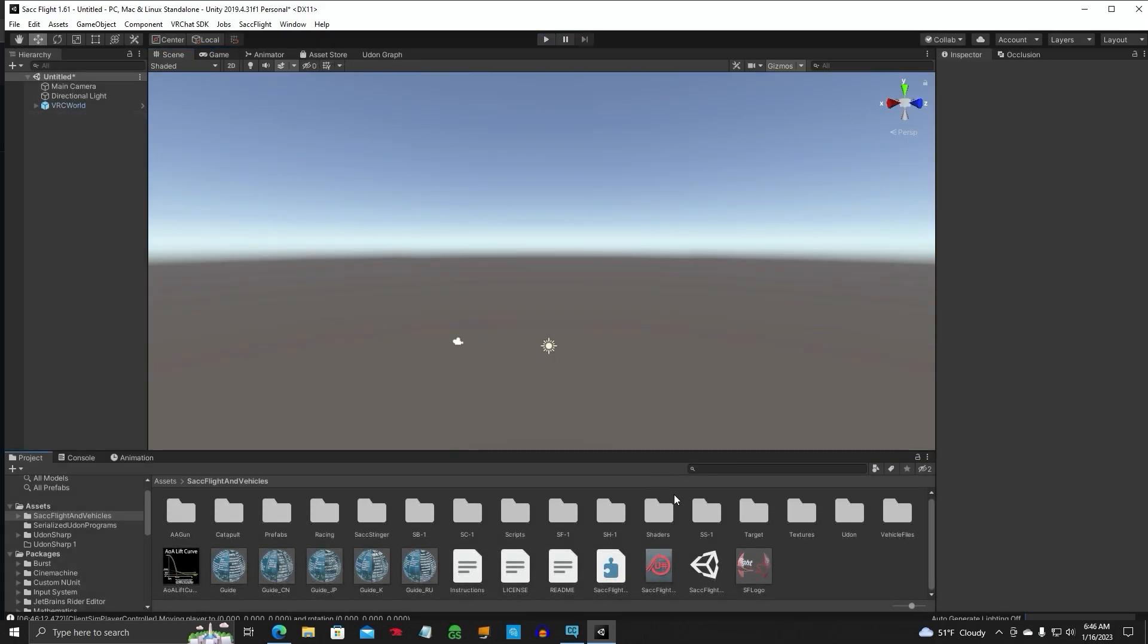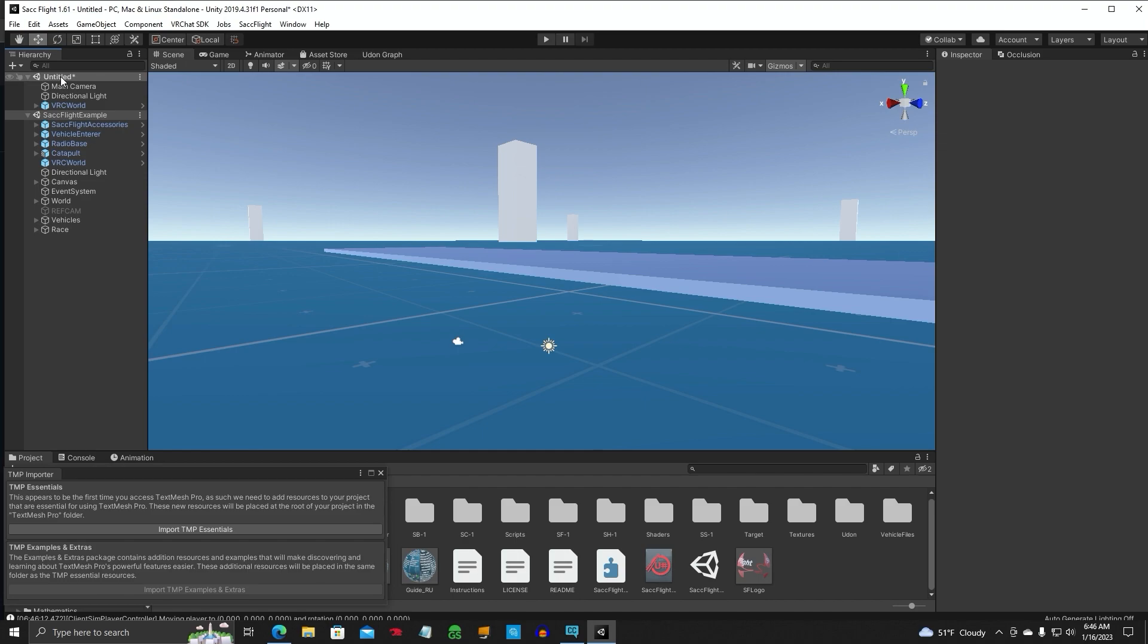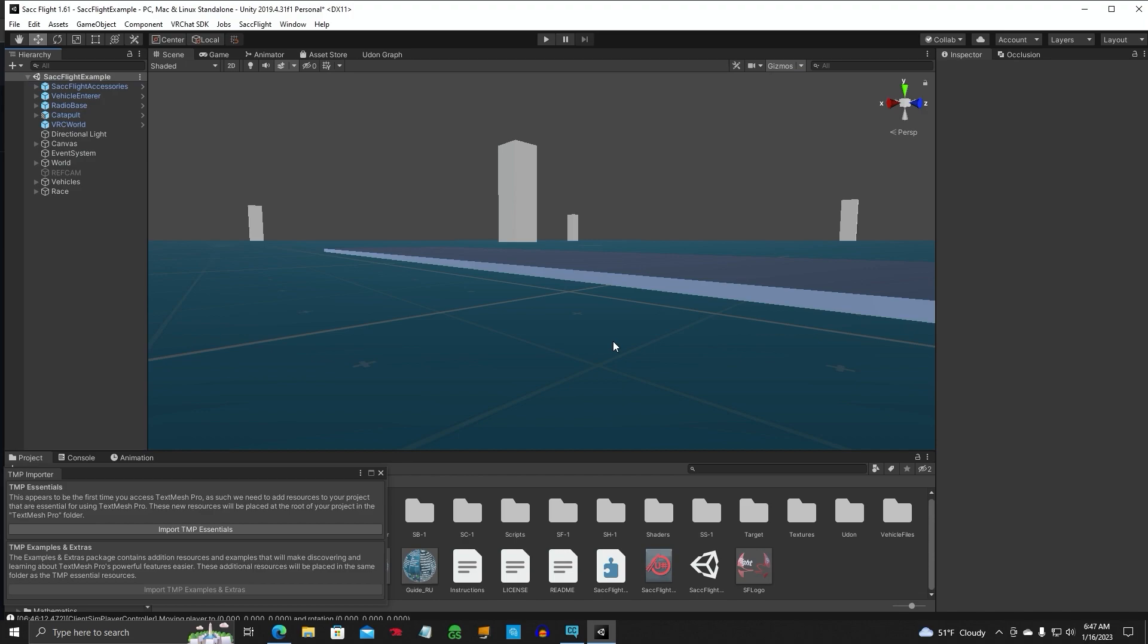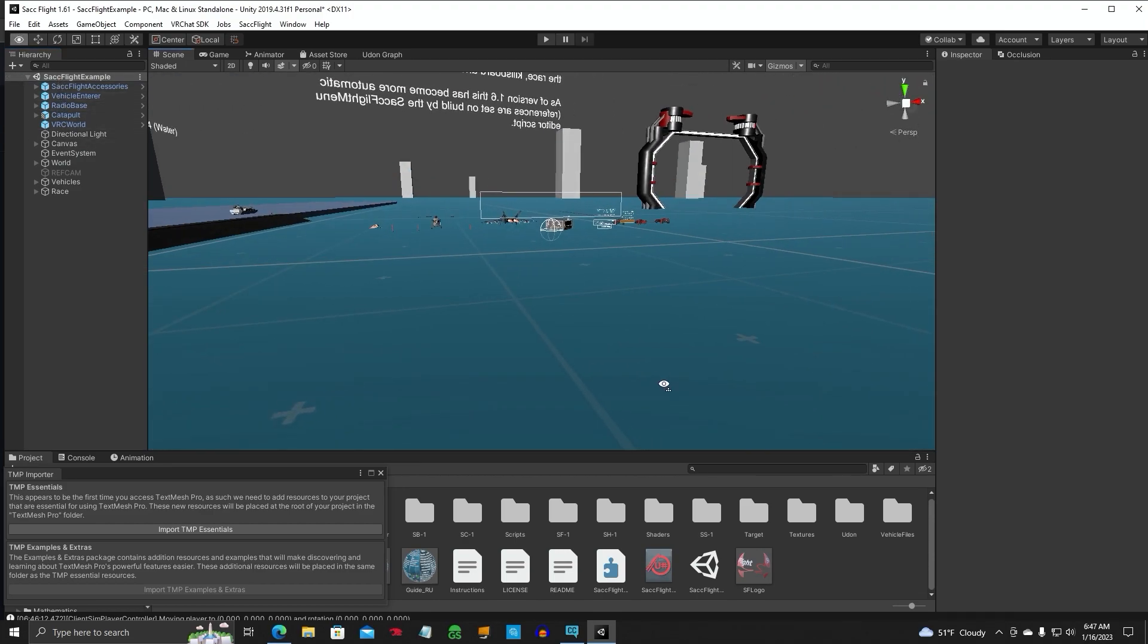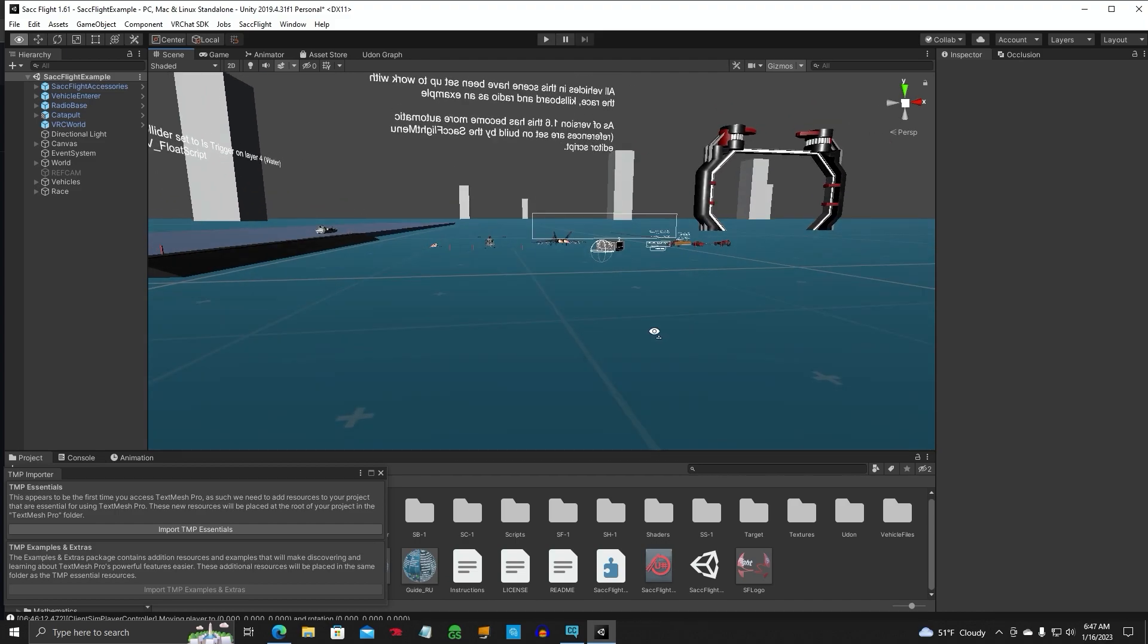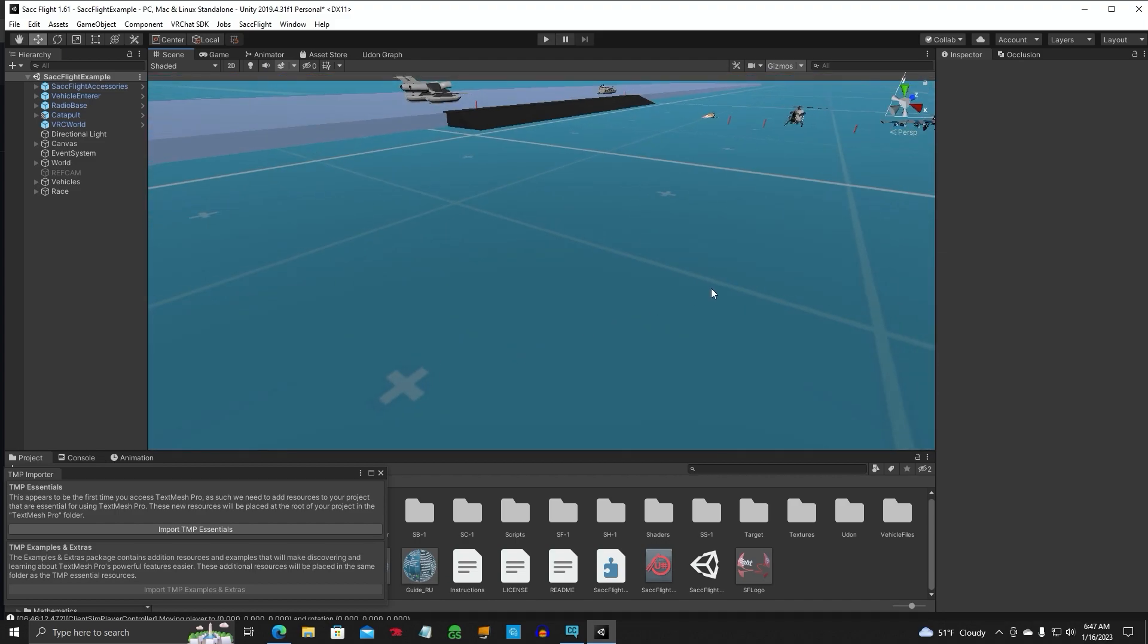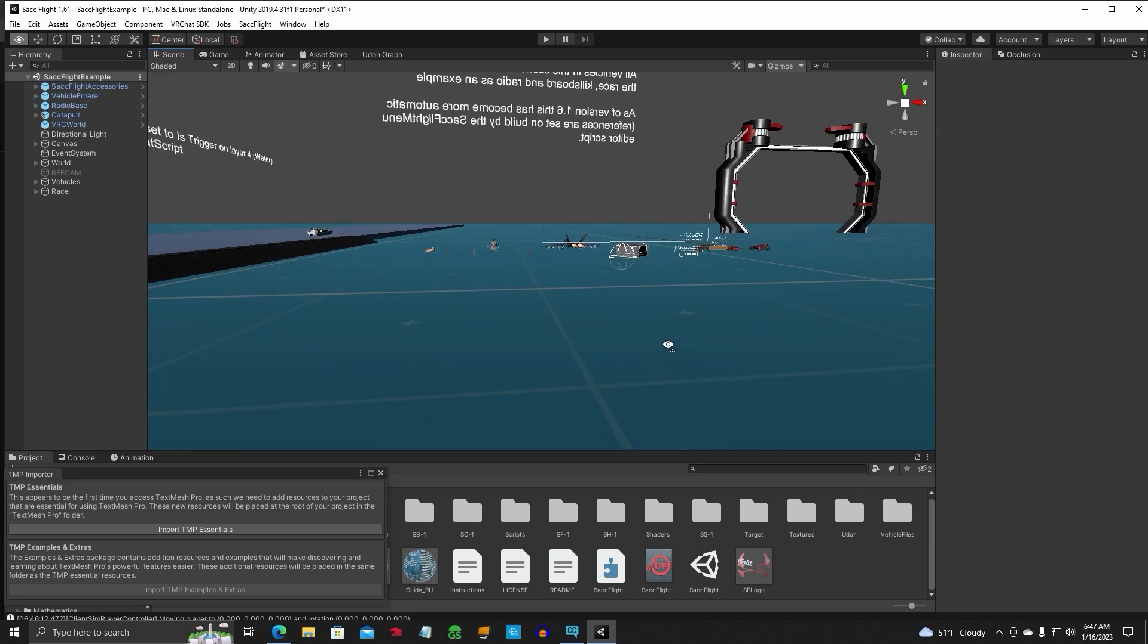You can go ahead and put the example scene in there if you want. And we'll just put it right below the other scene here. You'll have to remove your original scene. All right, so we've got our scene in here. This is the chance example prefab scene. It's got all the vehicles in here. It's got the radio and everything else. Everything works great.